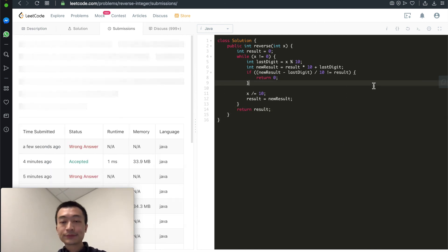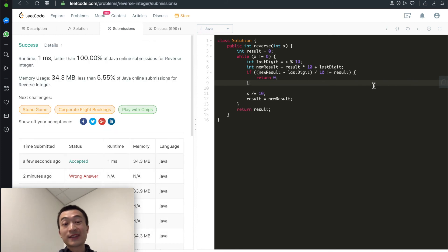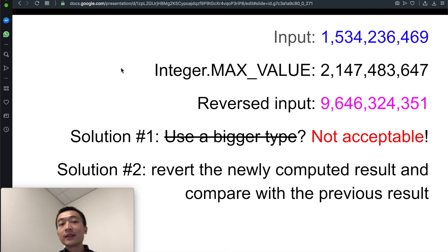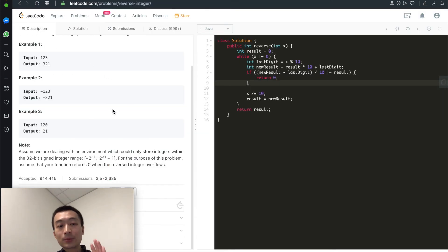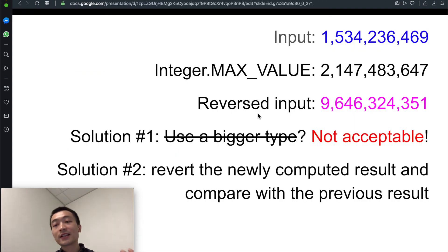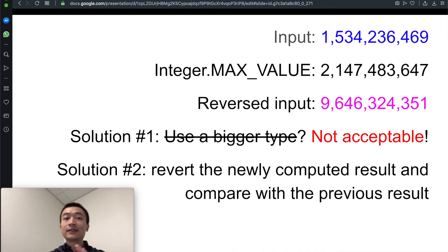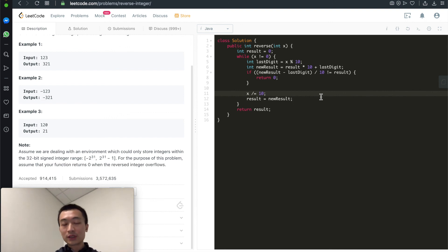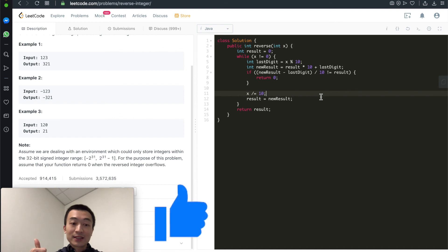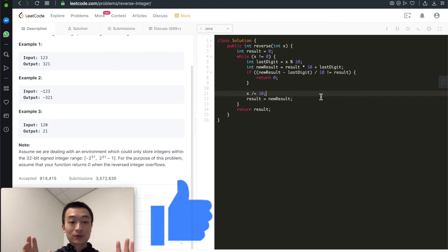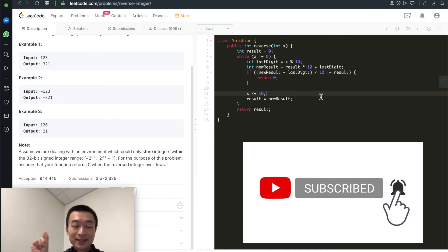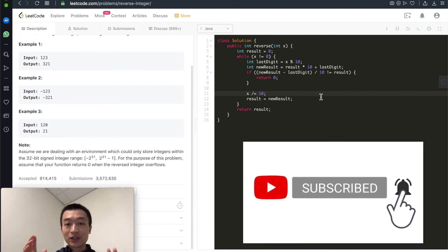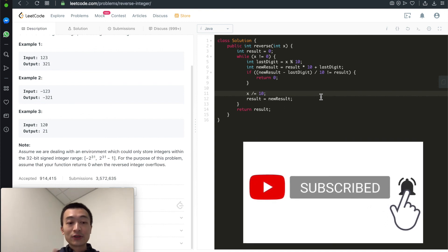Let's hit submit and see — it's accepted. This solution properly meets the problem requirement, which is to operate within a 32-bit signed integer range without using a bigger type. That's the solution and walkthrough for reverse integer. If you liked this video, hit the like button and subscribe to the channel. Tap the notification bell so you don't miss new videos. See you in the next one.